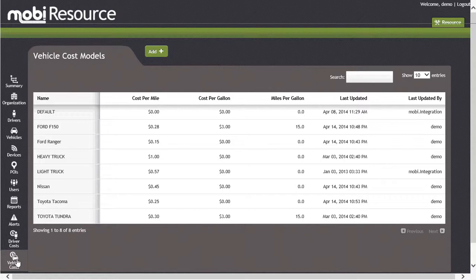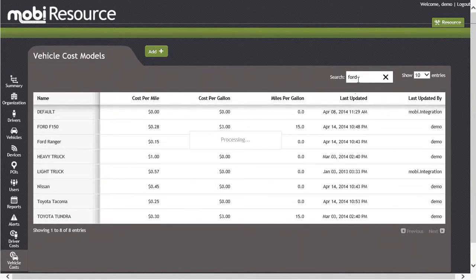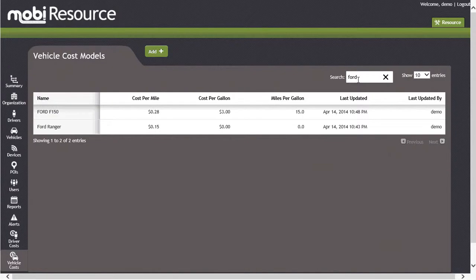Let's search for a vehicle cost model now. As we begin typing in the name Ford, you will notice that the Ford F-150 Vehicle Cost Model is displayed.